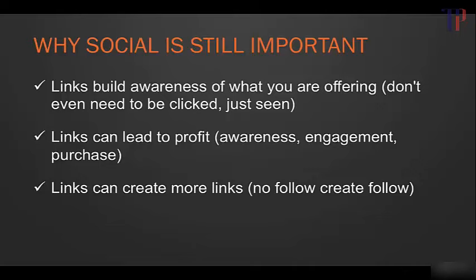So I hope that cleared that up for you. If you had any questions about that, I want to say that the one exception in terms of social media that actually directly impacts your rankings in search engines is Google Plus.